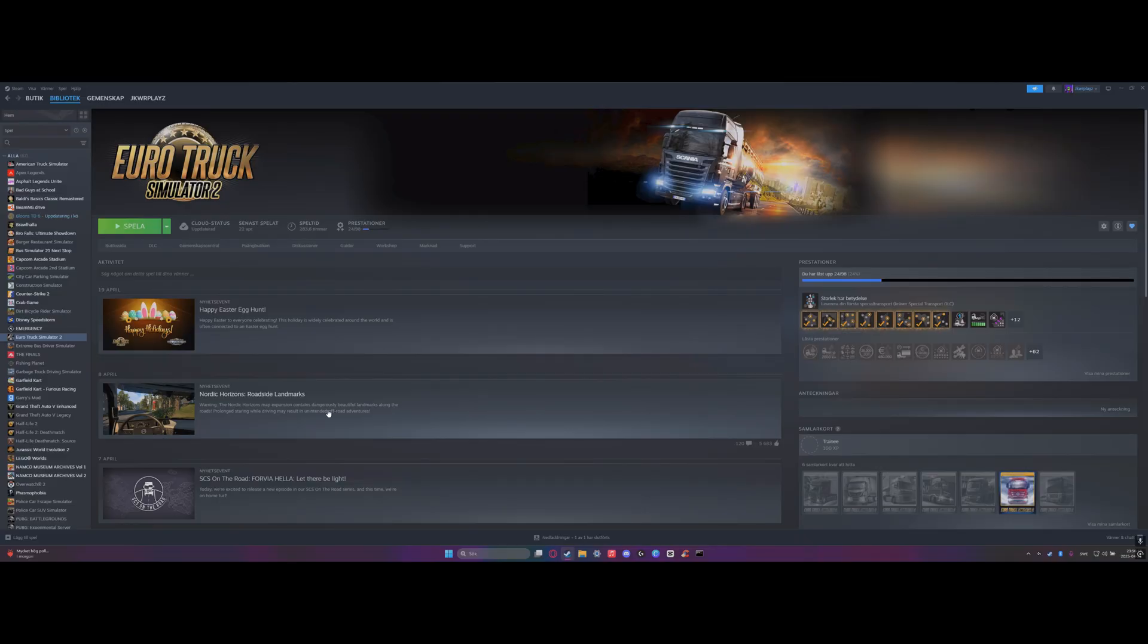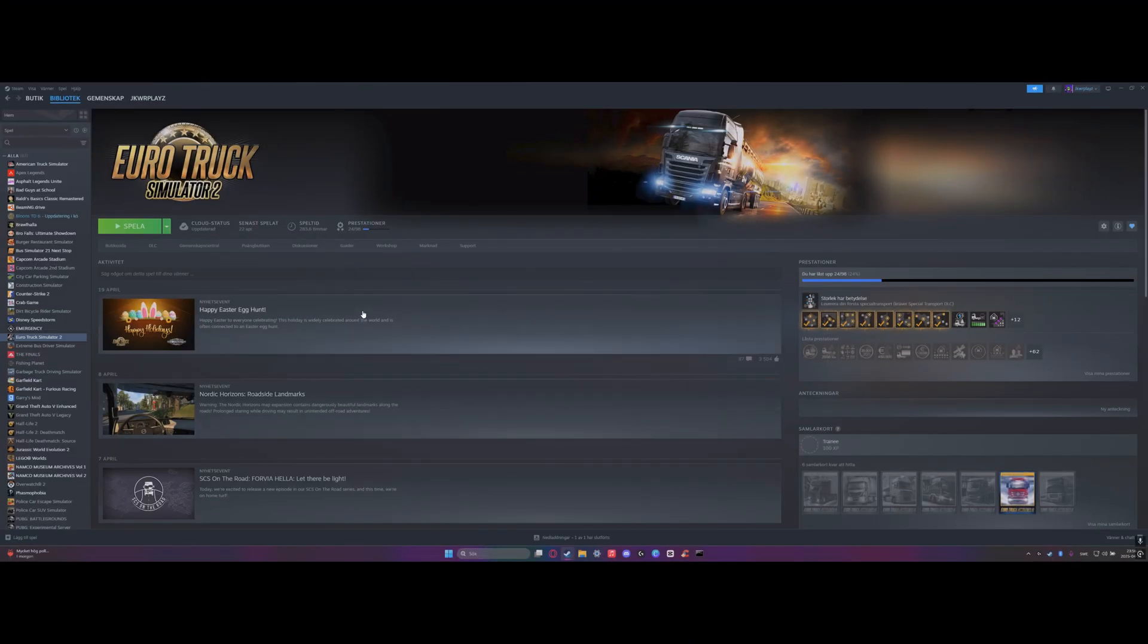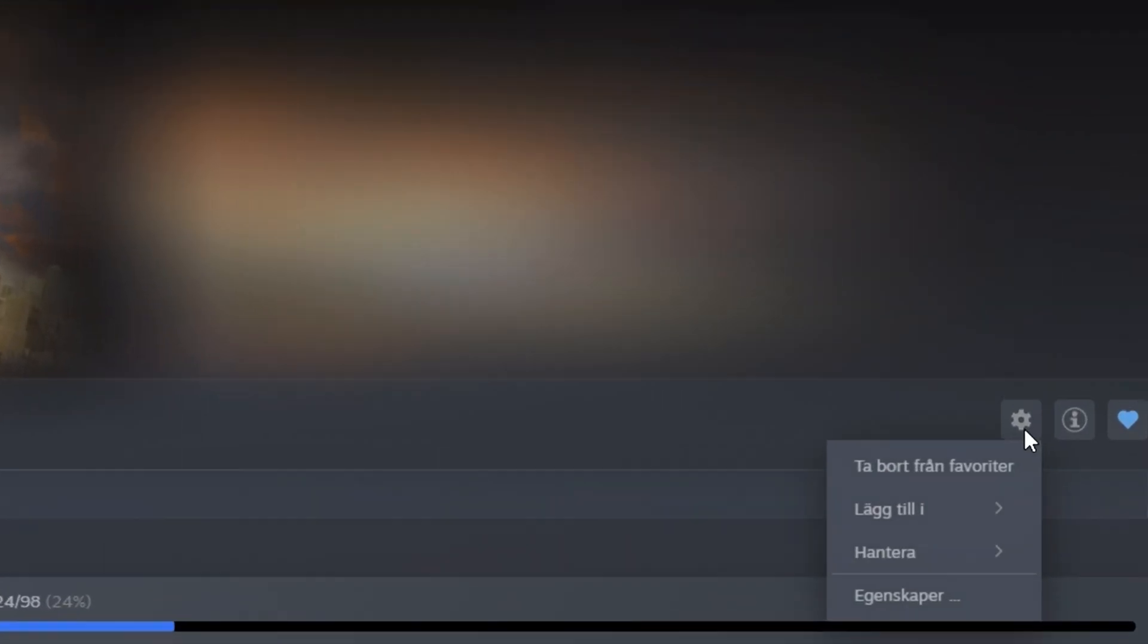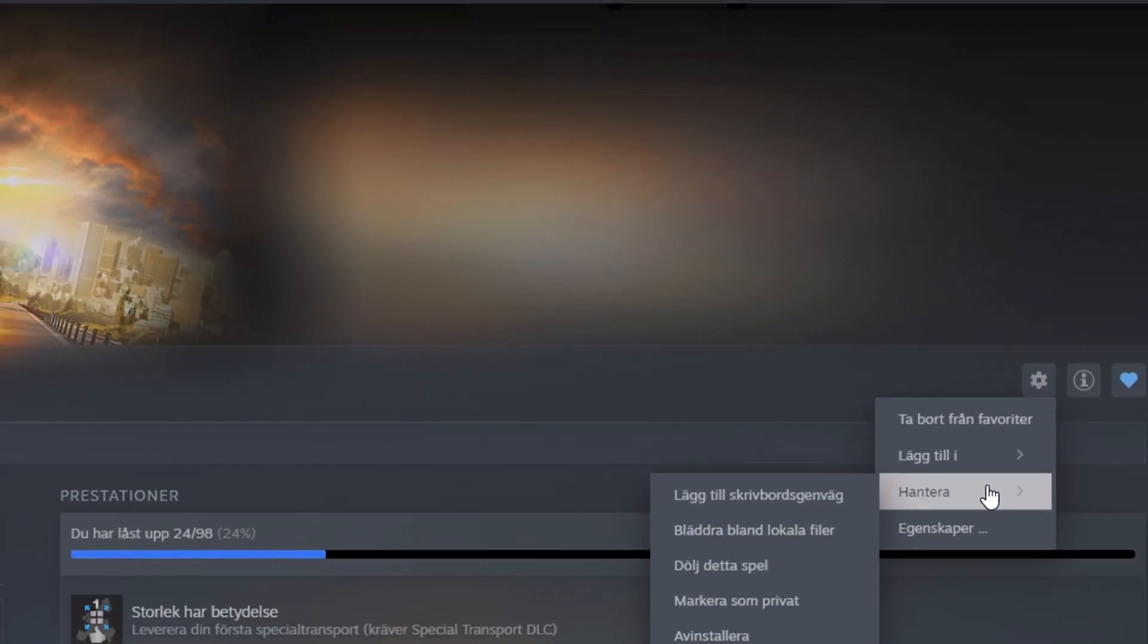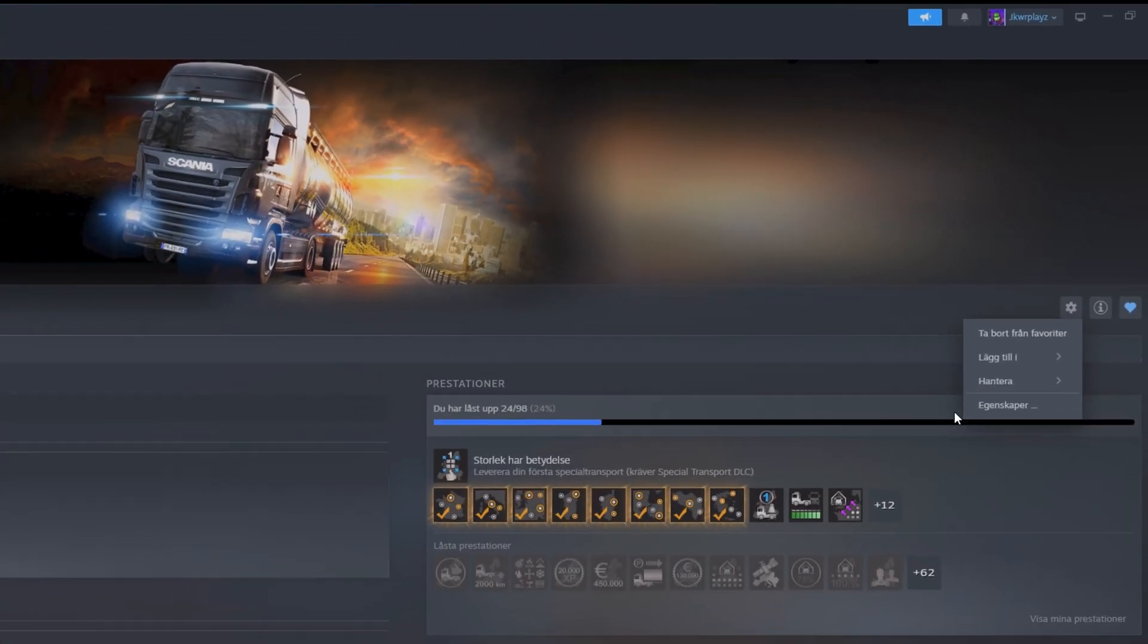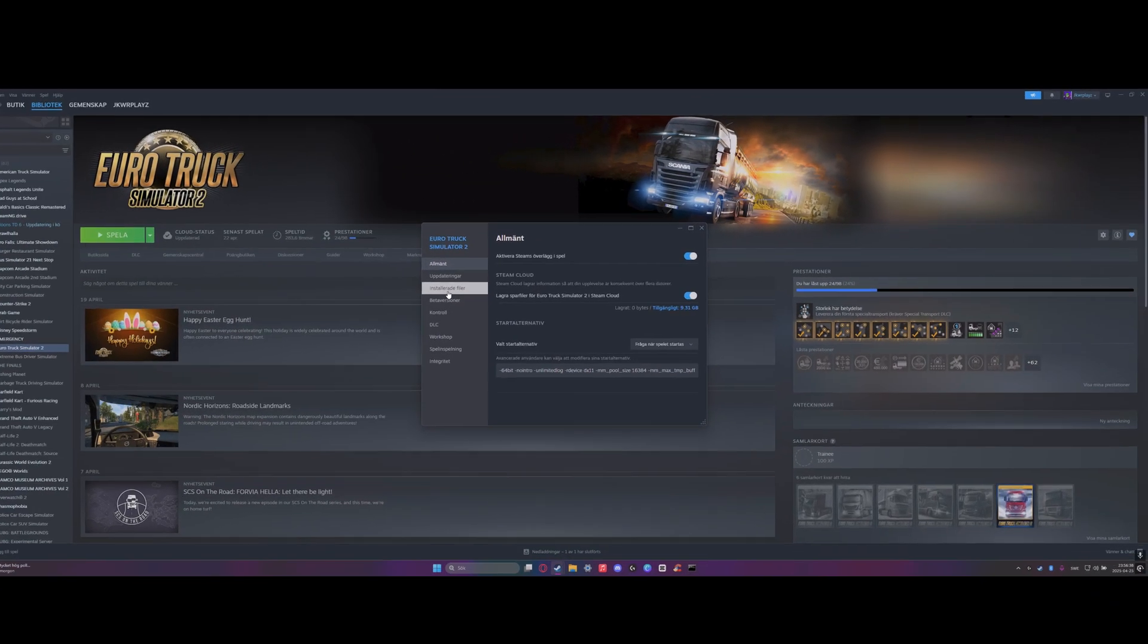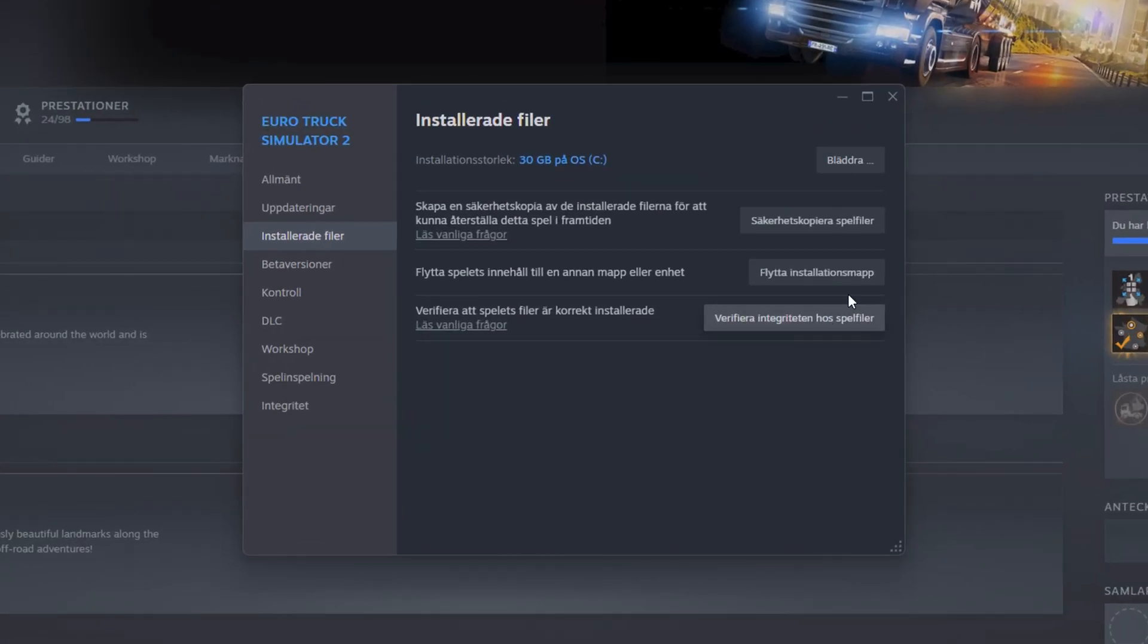The easiest and most common fix is to go to Steam, click on Euro Truck Simulator 2, then go to Properties. Don't click on manage, click on Properties, then click on install files and verify files.